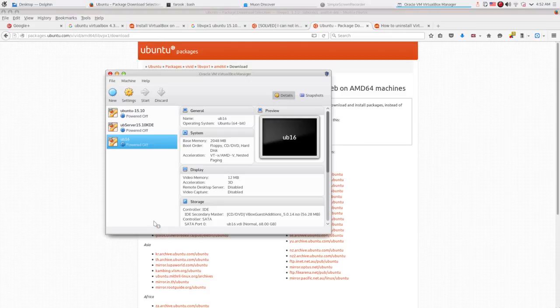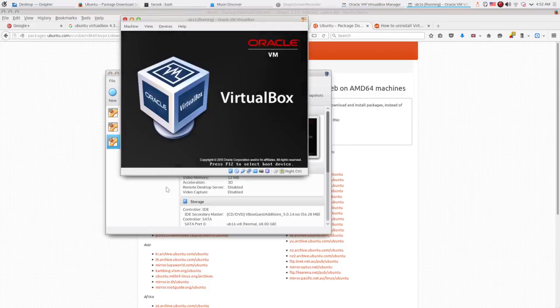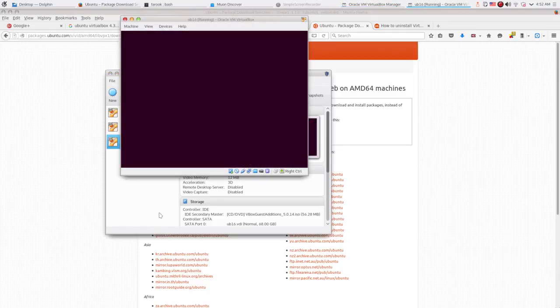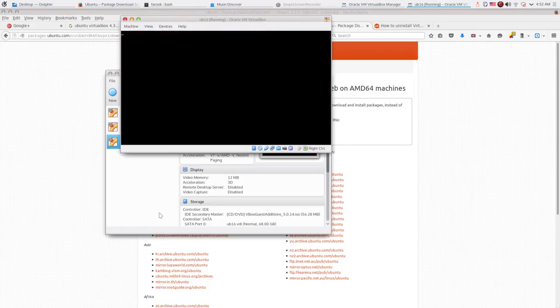After you have installed VirtualBox 4.3 and run the program, you see the previous virtual systems that we have here. As you see, I got three systems.